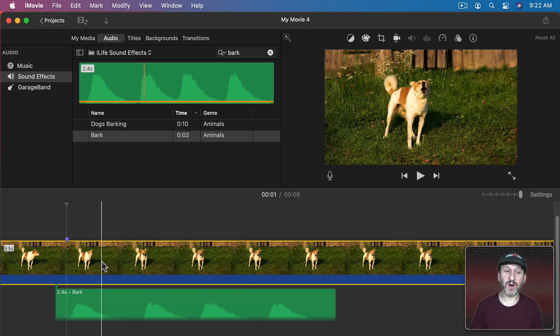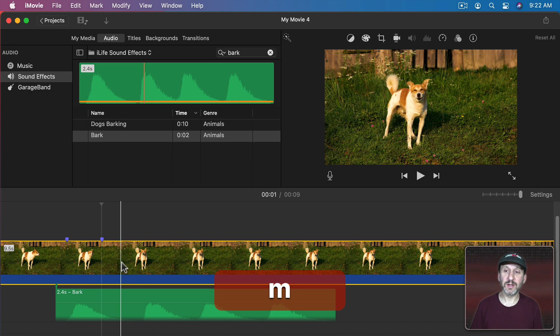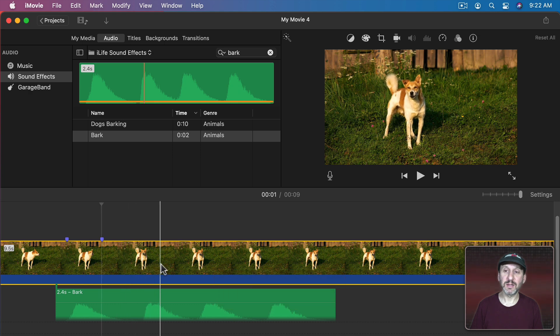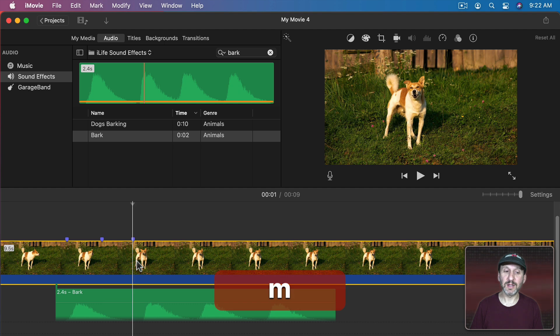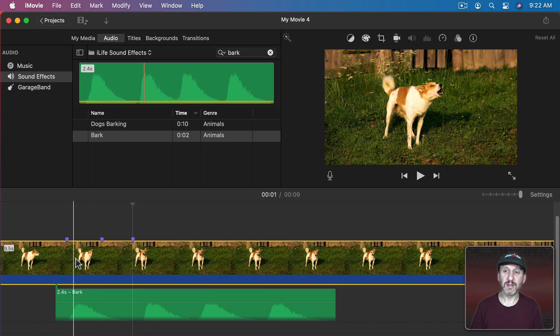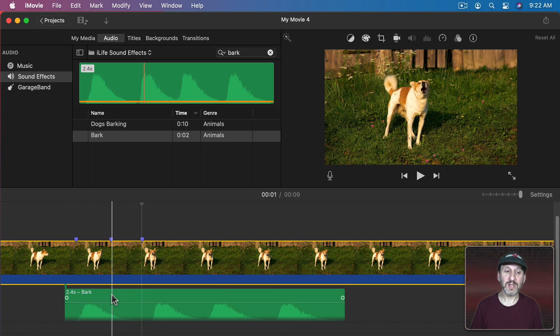I'm going to press M to leave a mark there. There's the second bark. And there is kind of the third bark right there.